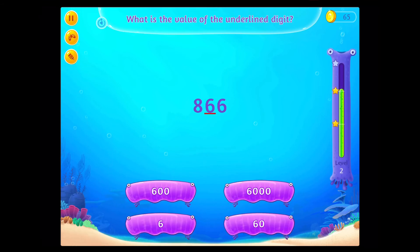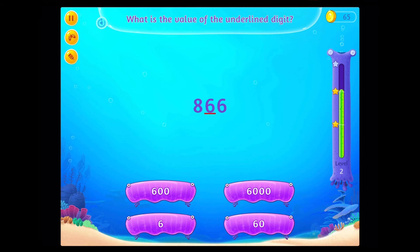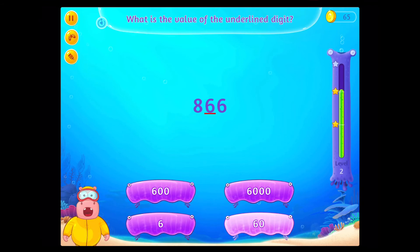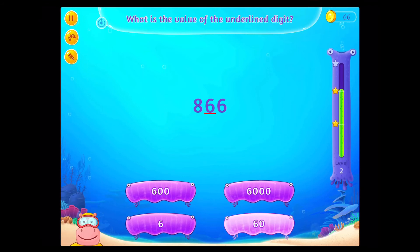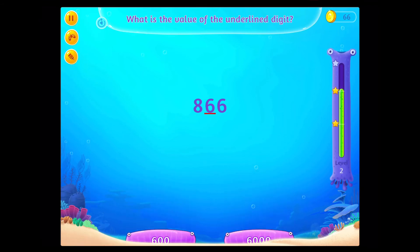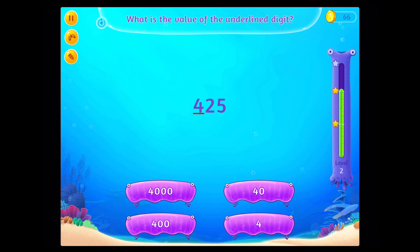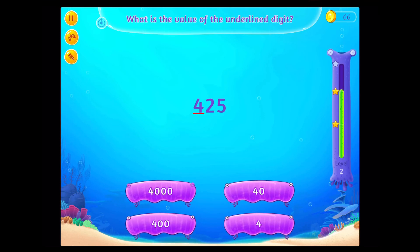What is the value of the underlined digit? What is the value of the underlined digit?